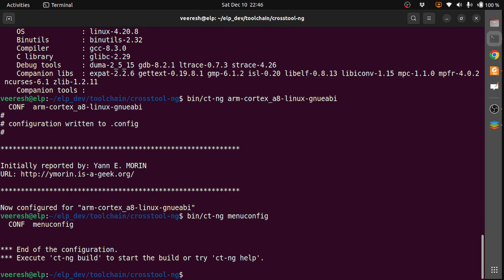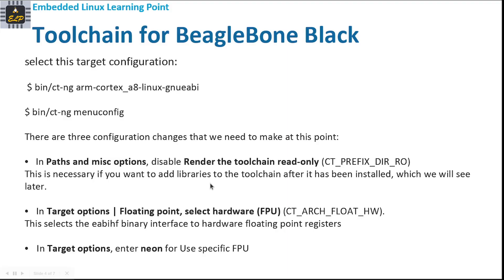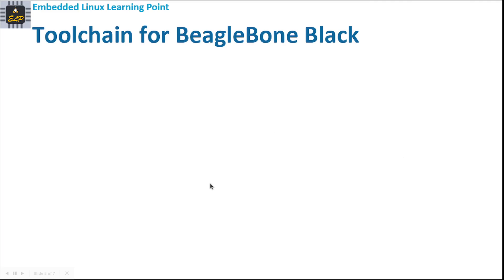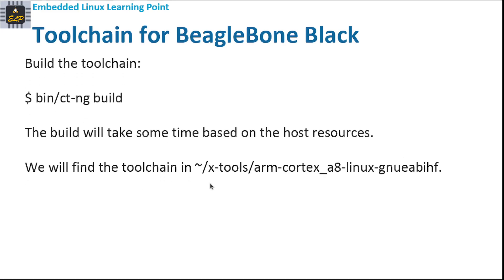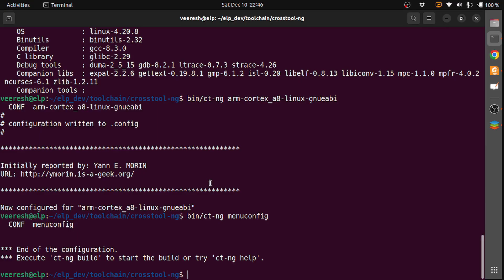Now the configuration is done. We need to save this to .config, then exit. The next thing is we have to build the toolchain with the build command.